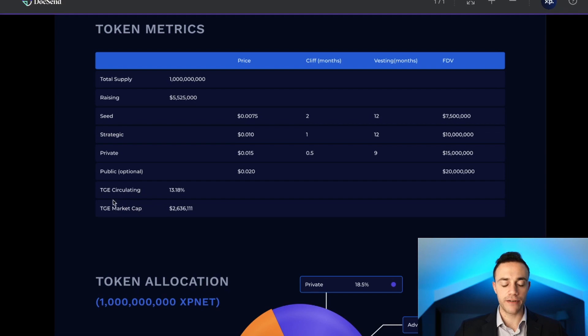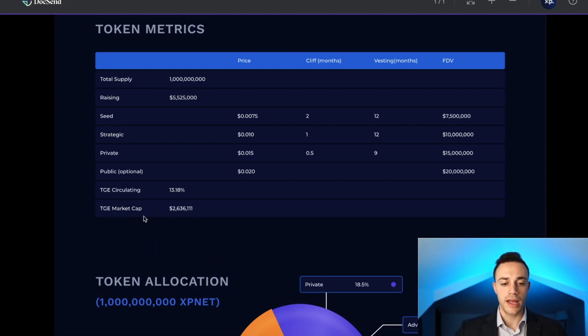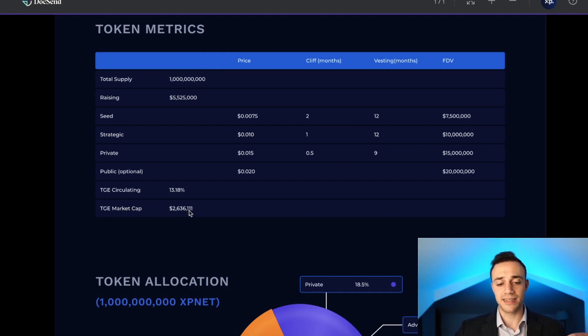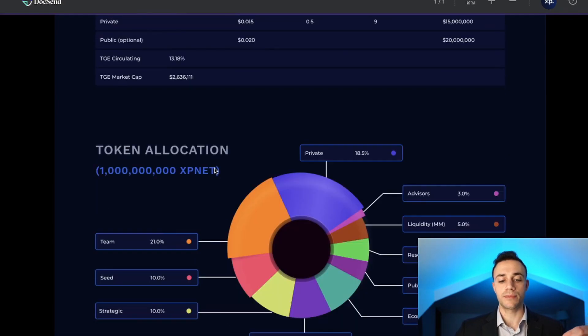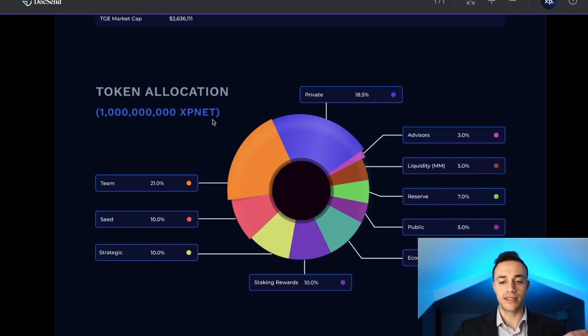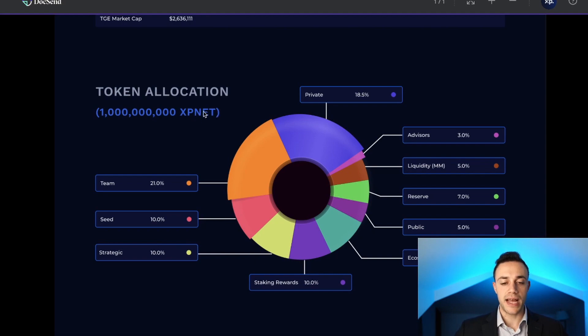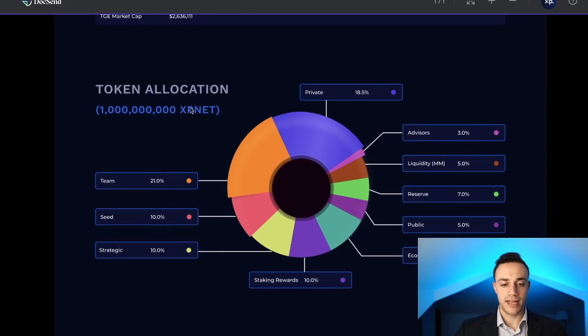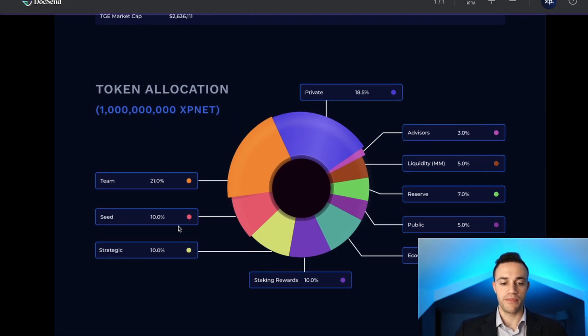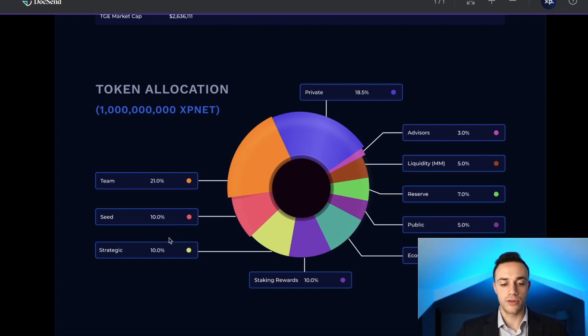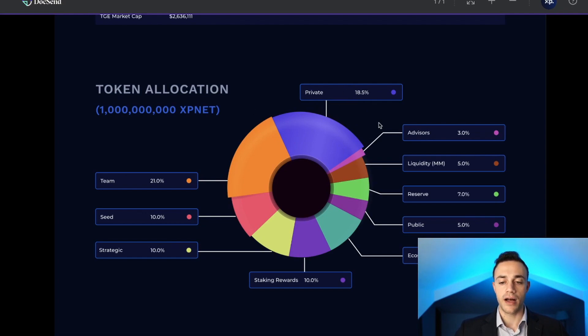The token generation event circulating supply will be 13.8% of this 1 billion and the market cap of the TGE is going to be $2.636 million. The ticker will be XPNET. 21% going to the team, 10% to the seed, 10% to the strategic round, 18.5% to private, 3% to advisors, 5% to liquidity for market makers.